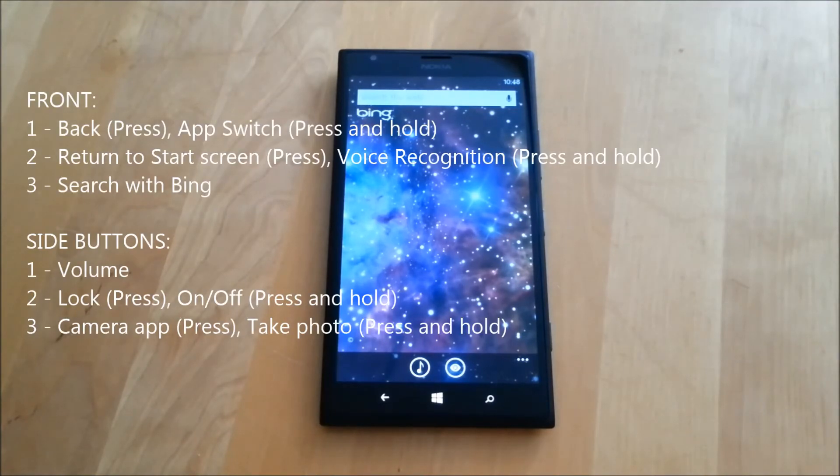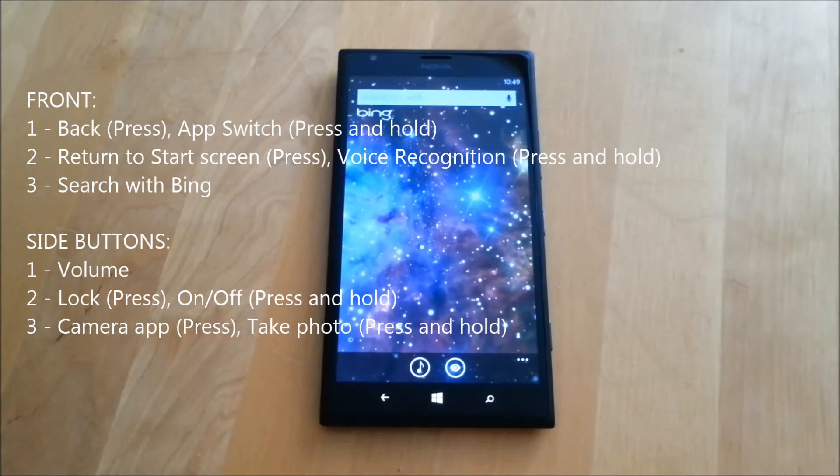These six buttons are all standard across Windows 7 and 8 phones. I hope that's been helpful. Thanks for watching.